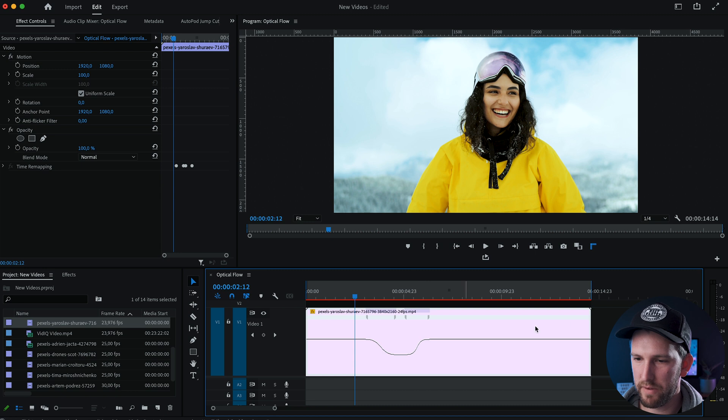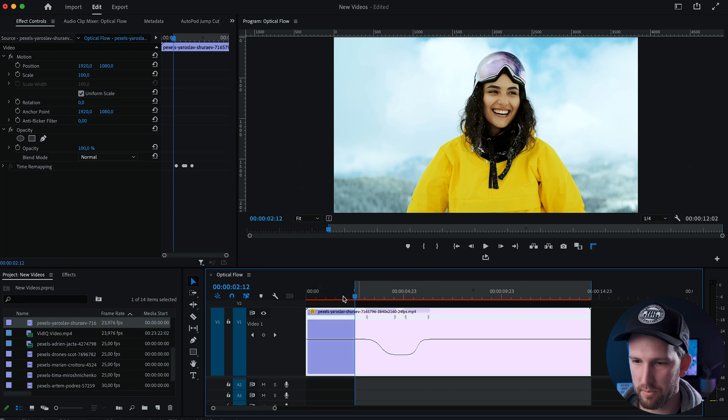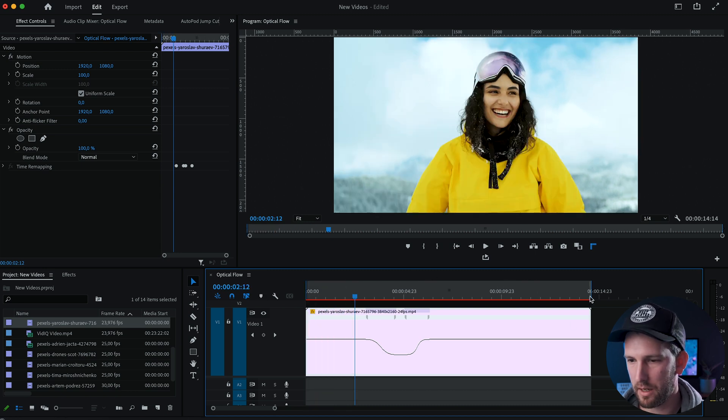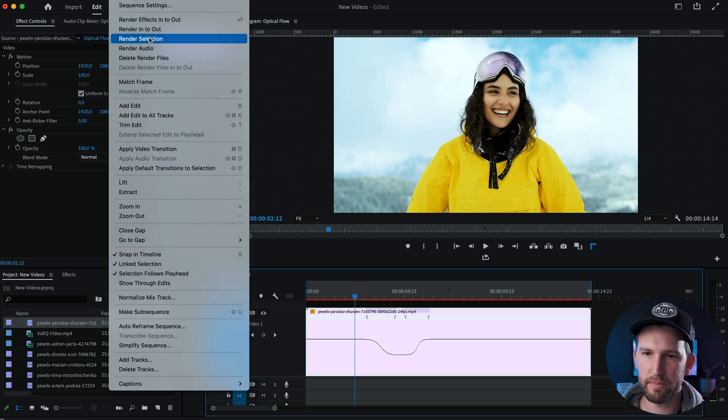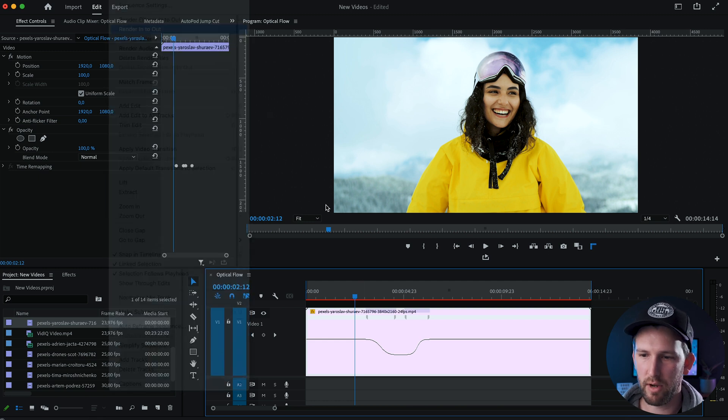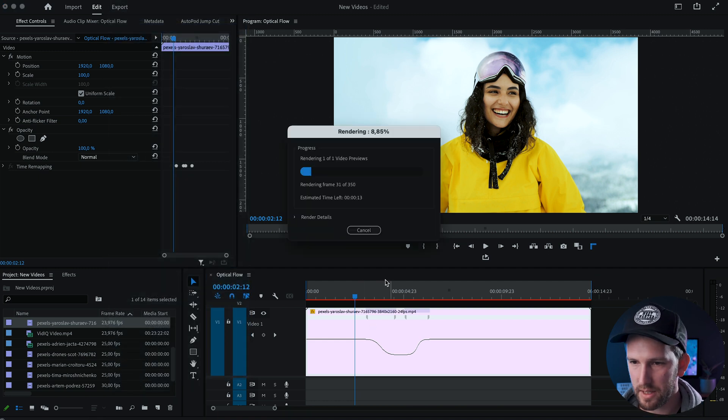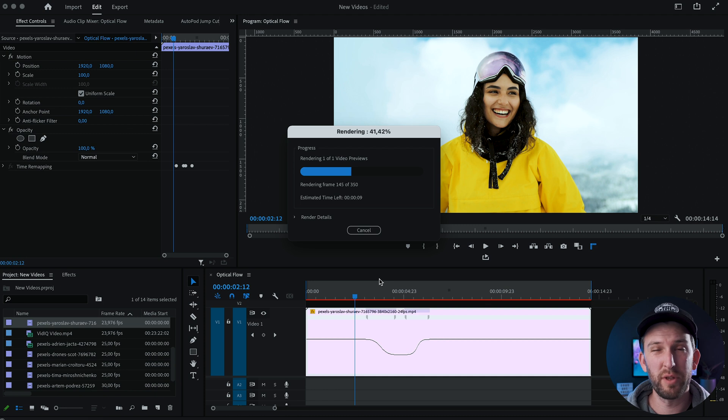Make sure that your video is selected using your in and out points with I as an in point and O on the keyboard as an out point. Come up to sequence, render in to out, and this is just going to render the video, so I'll just fast forward this part. See you on the other side.